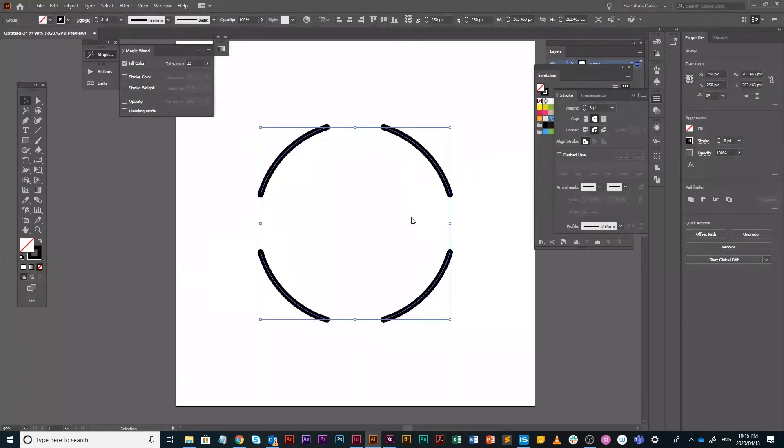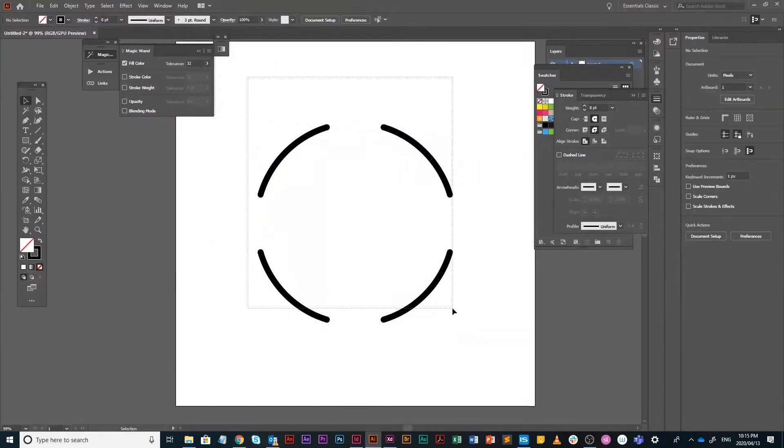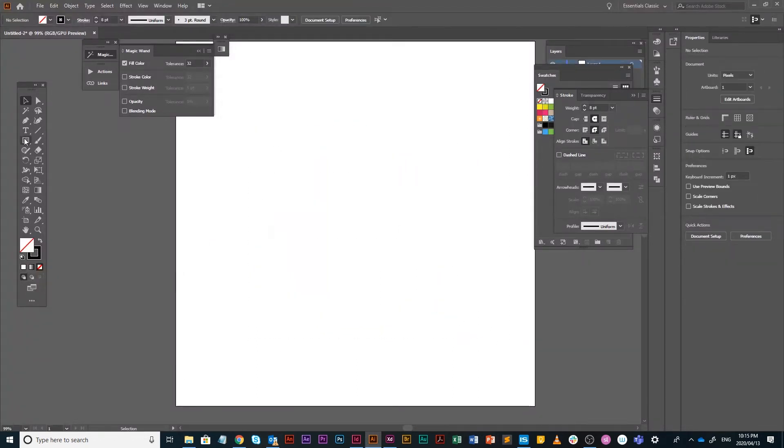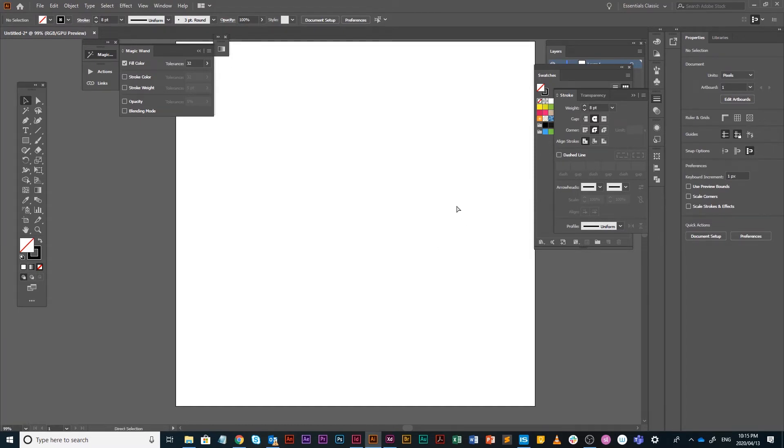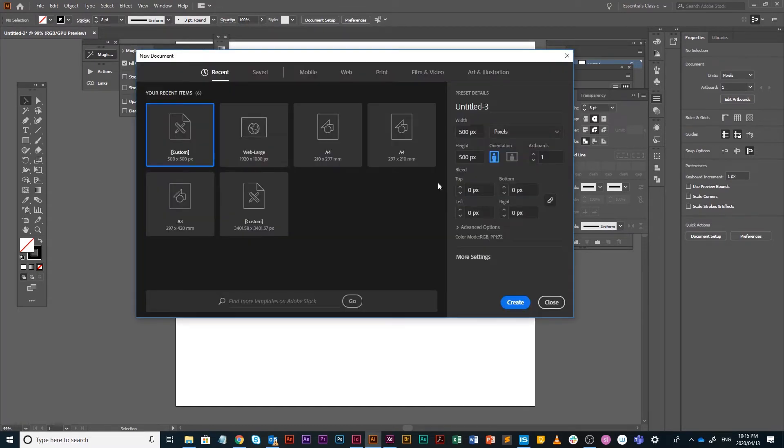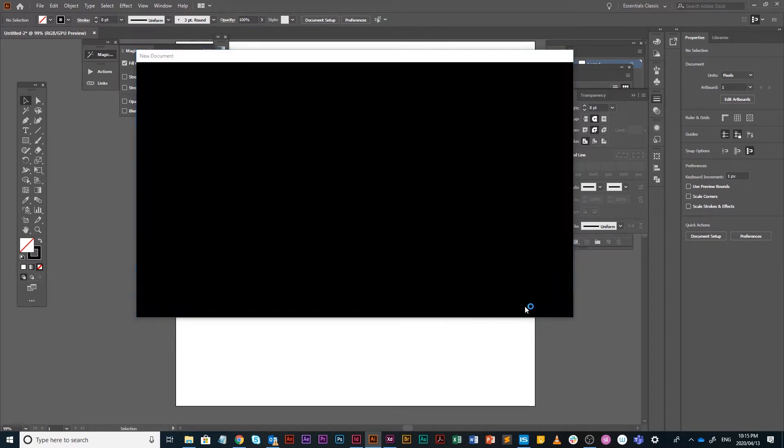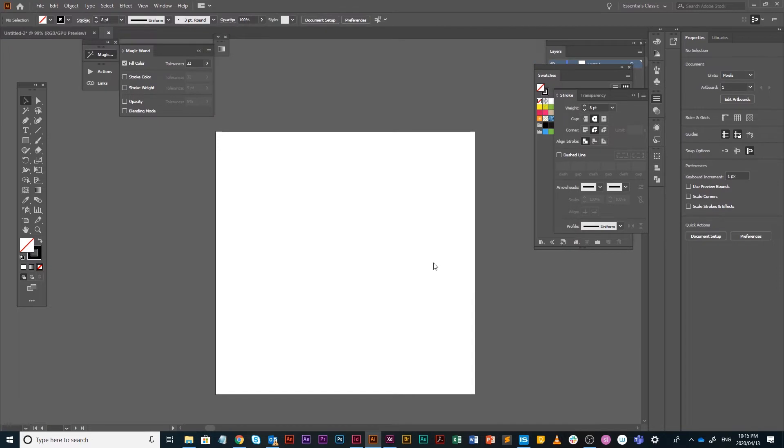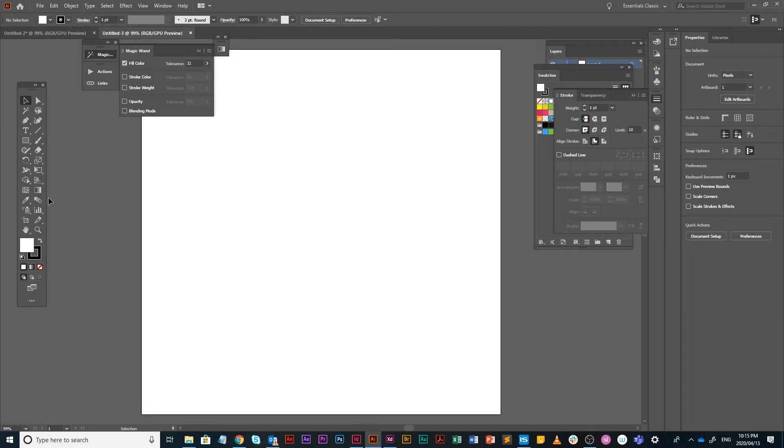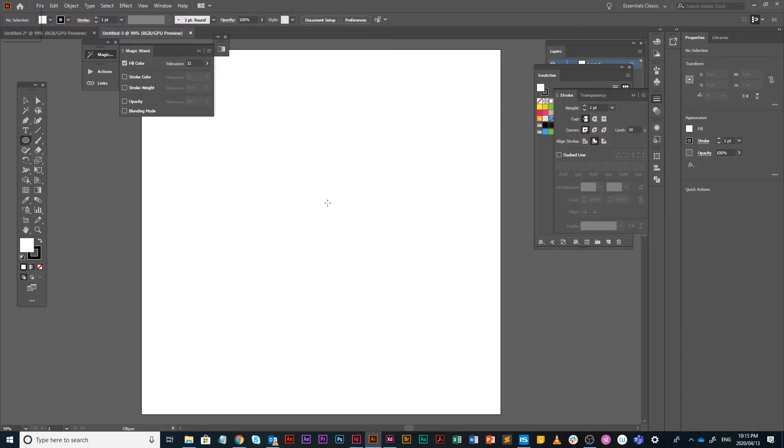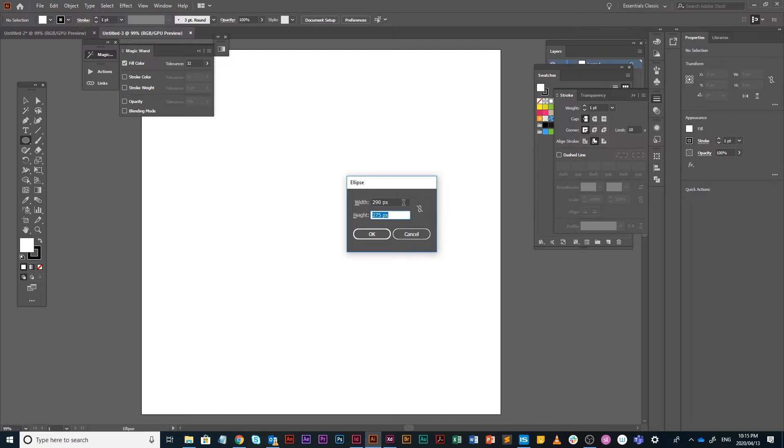Then I'm going to go into Illustrator. I've obviously done it, so I'm just going to redo it for you. Illustrator, make a new document, make it 500 by 500 pixels. That's all you kind of need. Create. Then double click your ellipse tool or select your ellipse tool, click on the page and make it 290 by 290, and that is in pixels.